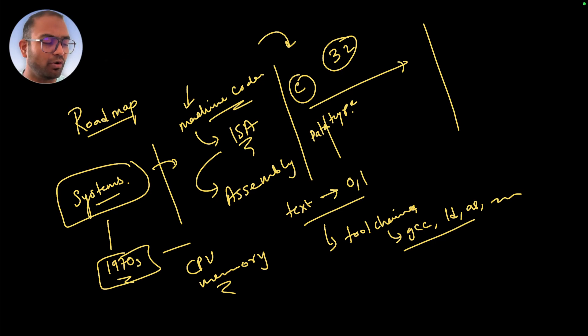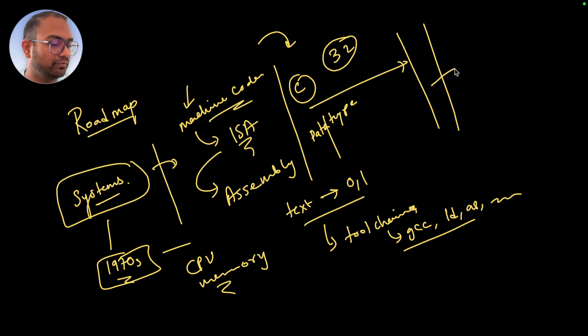Towards the end we also will do mixing C and assembly.